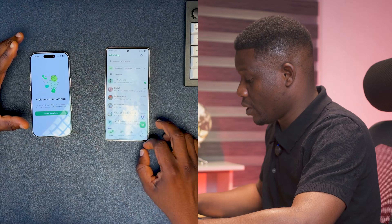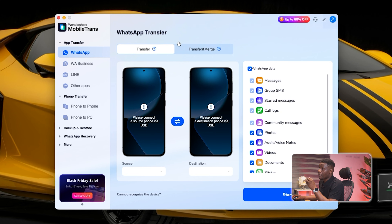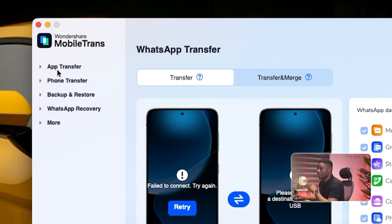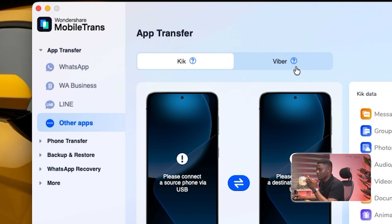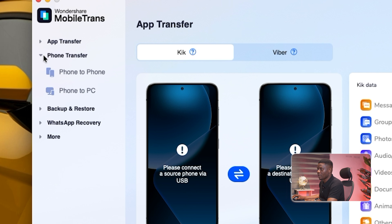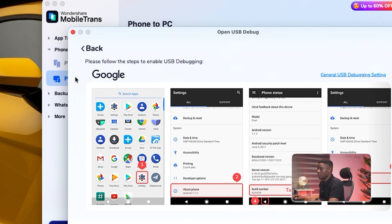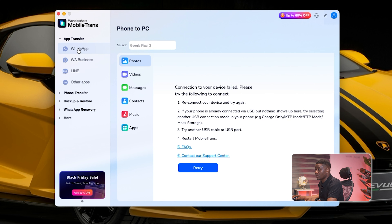I have the app on my desktop, so I'll click on it to open it. The app comes with a very simple interface — you can see Wondershare MobileTrans has options for App Transfer, Phone Transfer, Backup and Restore, WhatsApp Recovery, and more. Under the App Transfer dropdown you'll see WhatsApp, WhatsApp Business, and other apps like Line, Kik, and Viber. There's also Phone Transfer for moving all data phone to phone, and Phone to PC for backing up to your computer.